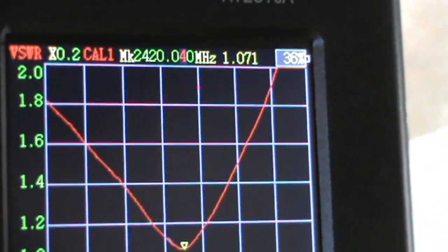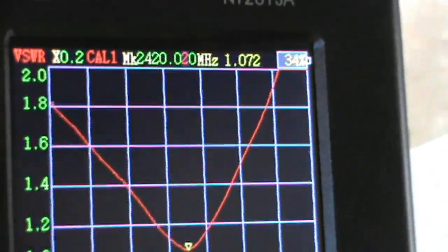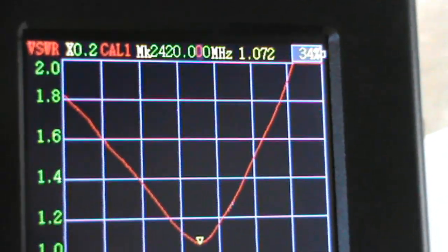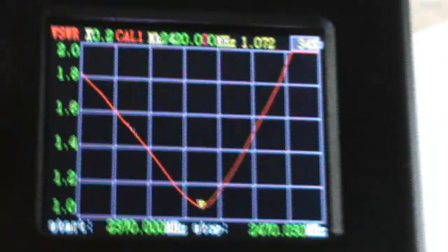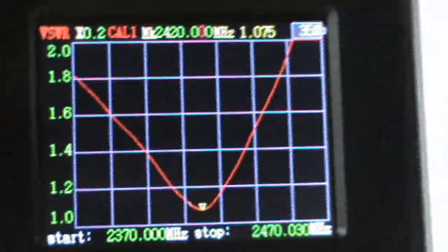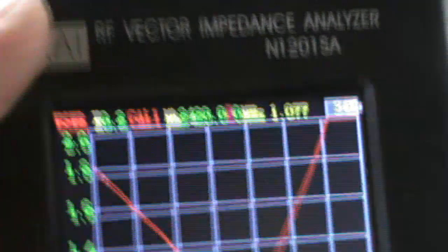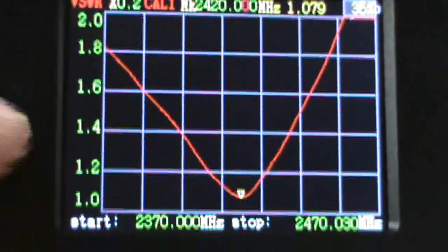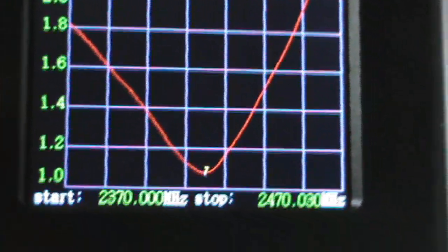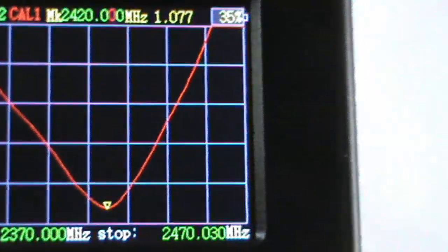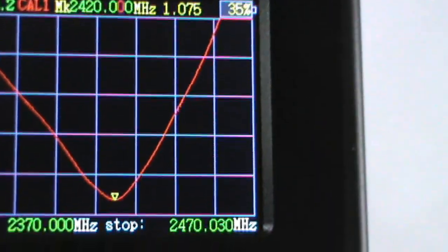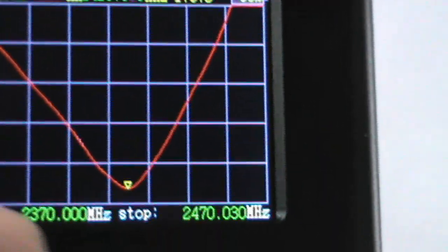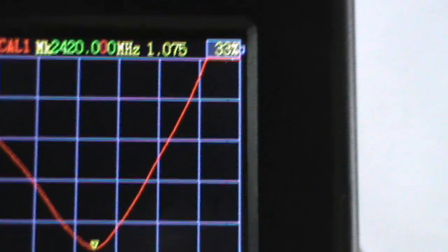So 2.420 is the center frequency of this antenna with a usable band from 2.37 to 2.47.